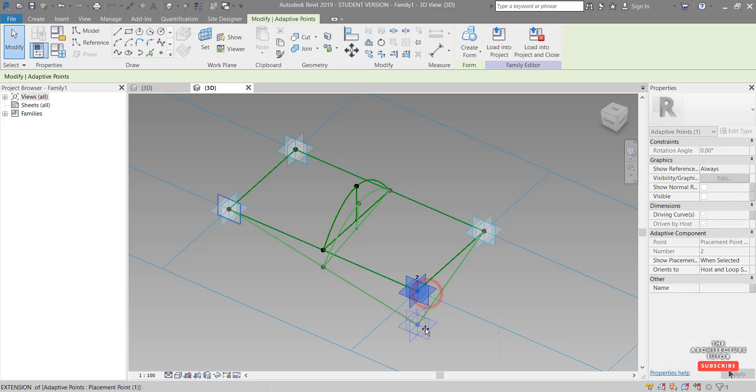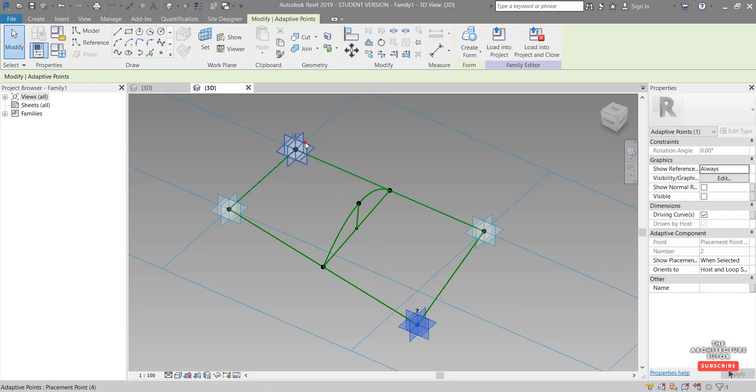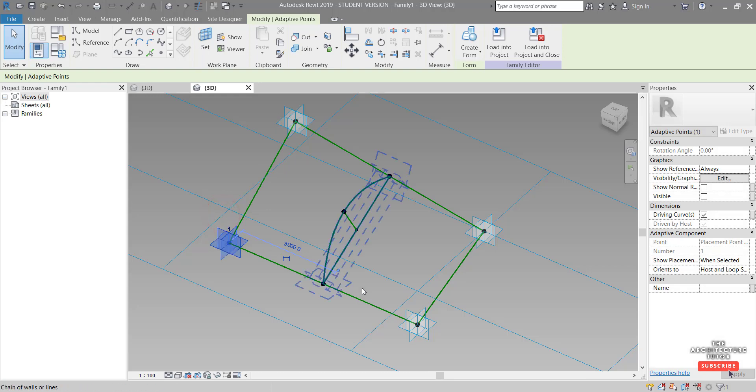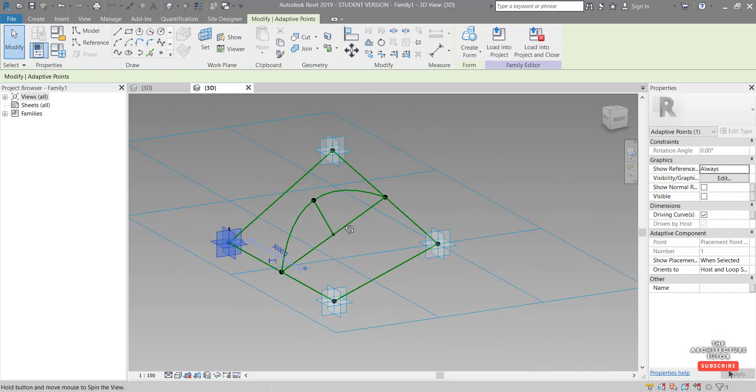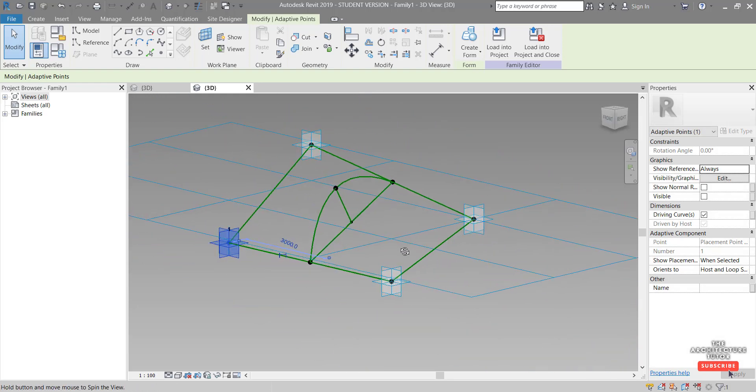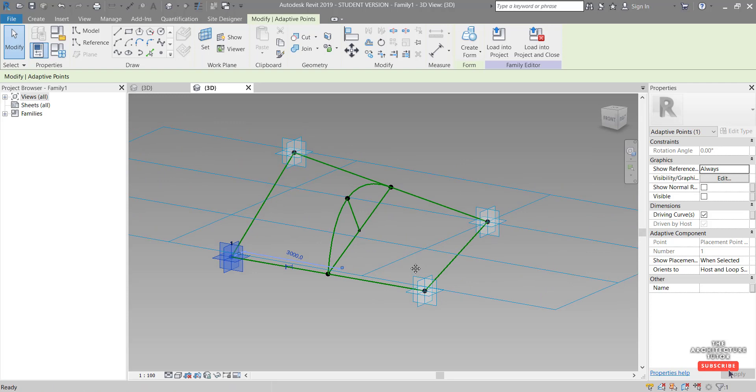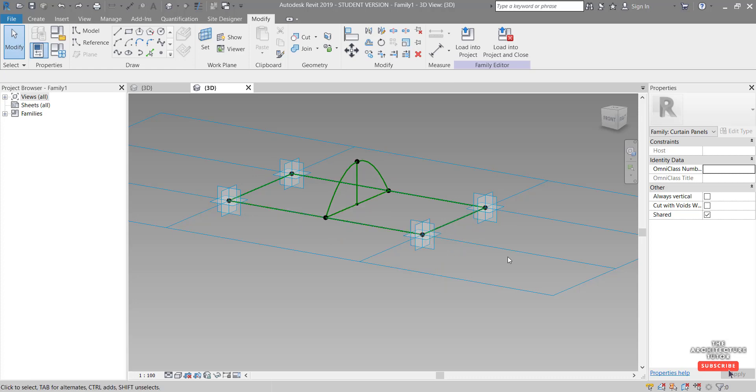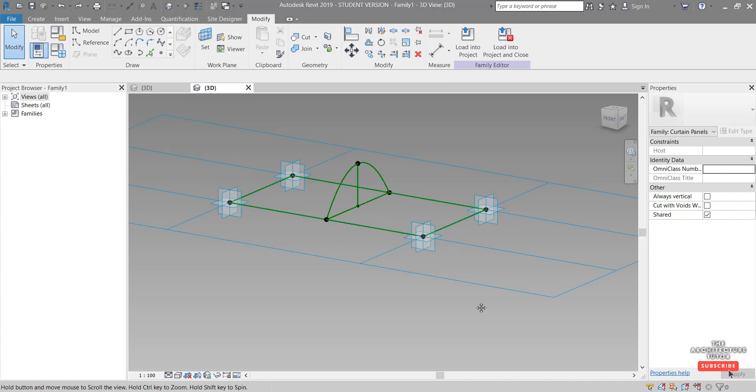So just selecting this adaptive point, I'm just going to pick some of these and drag them up and down and we can see that the spline is still behaving properly. It's connected to the right points and it seems to be adjusting and adapting pretty nicely. So I'm just going to control Z back to here.